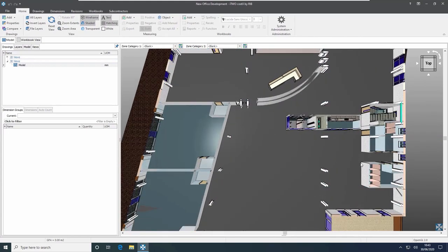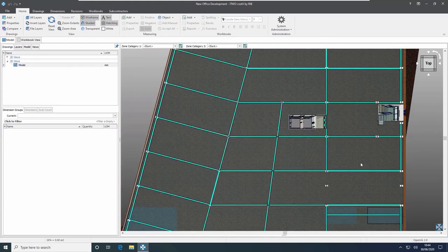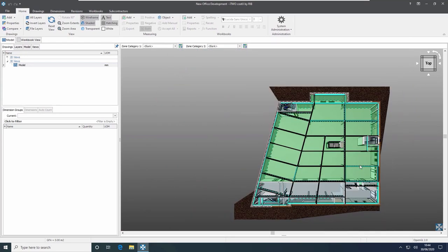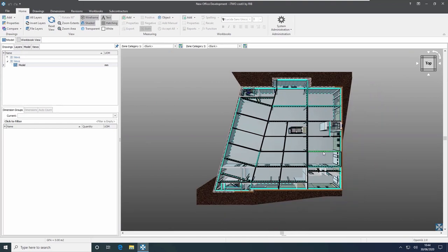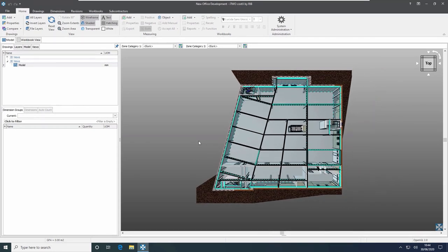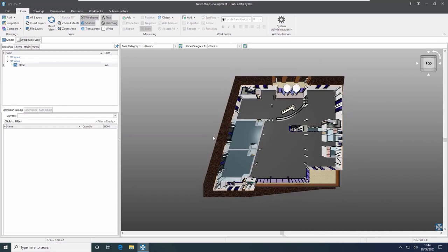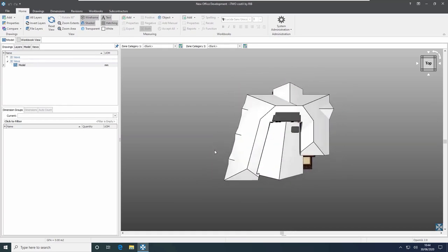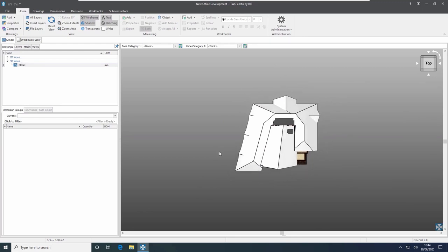Once I've reached a view that I want to use, for example the basement, I can release the E key and then zoom out using the mouse wheel scrolling backwards to see that view. I can pan around by holding down the mouse wheel as before. Once I'm done and want to see the entire building again, I hold down the E key and pull the mouse backwards and i2Costex reverses that until we see the entire model again.